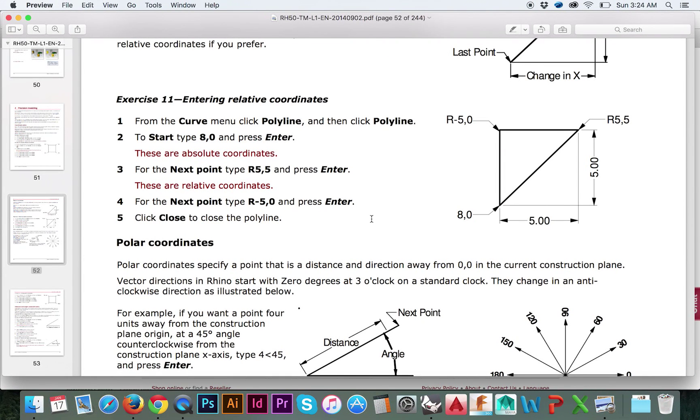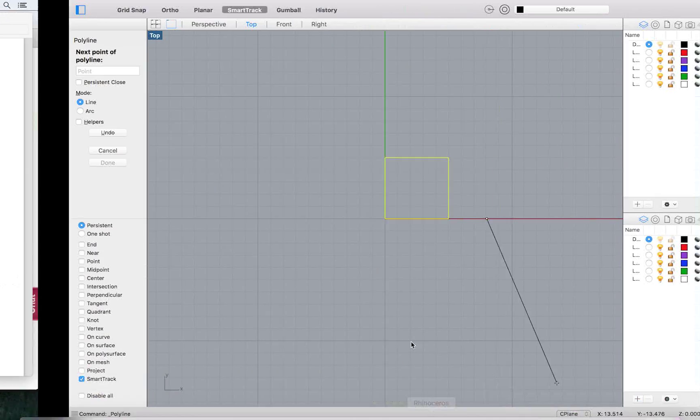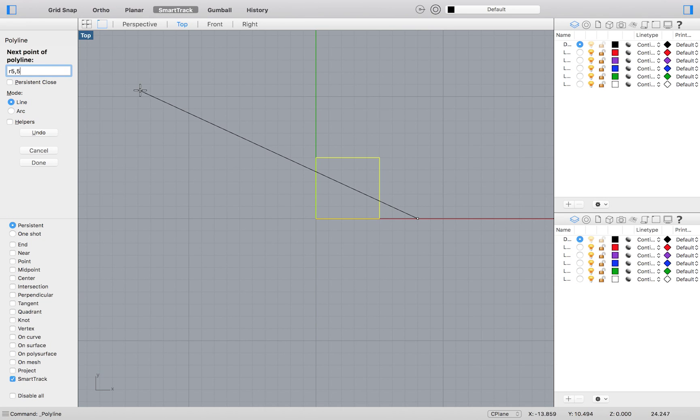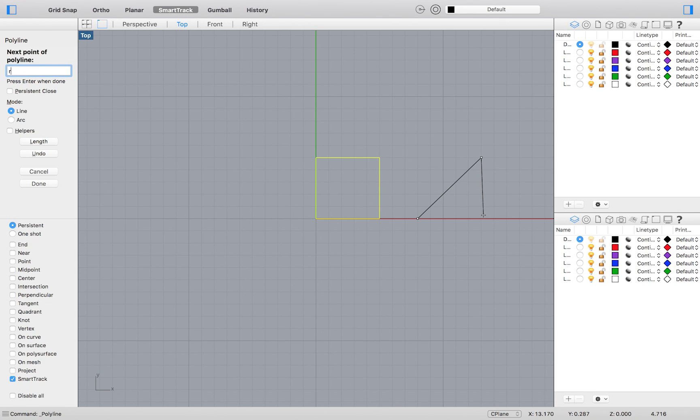We know the absolute coordinates would be 13, 5. Doing the math will not be convenient when working on complex models. So what we can do is enter the relative coordinates. We would do this by typing R for relative and 5 comma 5 to place our point 5 millimeters to the right and 5 millimeters up relative to our starting point.